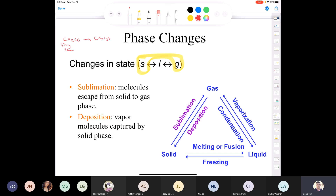The conversion of a gas to a solid is called deposition — this is where vapor molecules are captured by the solid phase. As an organic chemist, one use is to purify solids: you heat an impure solid under vacuum so it sublimes, then cause the gas to collect around glassware cooled with dry ice. Deposition occurs on that cold surface and you end up with a pure crystal.